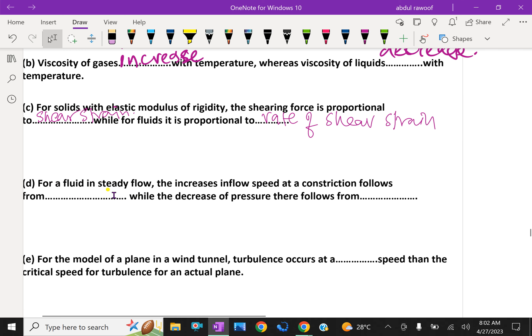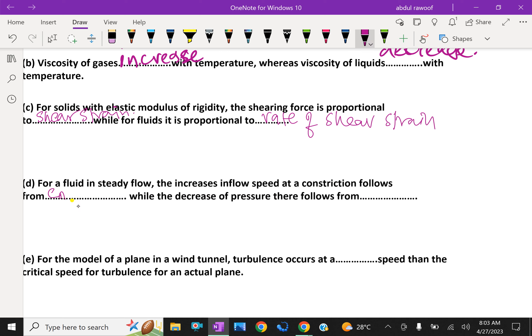For a fluid in steady flow, the increase in flow speed at a constriction follows from conservation of mass, while the decrease of pressure there follows from Bernoulli's principle.